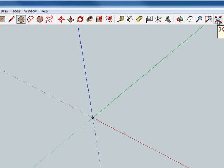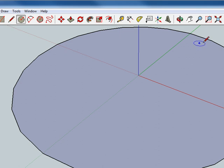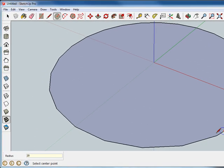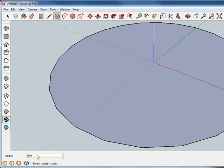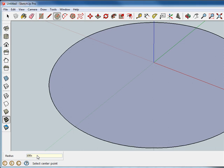That's going to zoom it way in. I can press the Zoom Extends button, which will zoom in on the piece I've got. Notice that the circle has lots of edges — it's really a polygon. So we can click back into the text box and type 100S to change it to a 100-sided circle instead of the default 24-sided circle. Hit 100S, press Enter, and now the circle becomes much more circular.